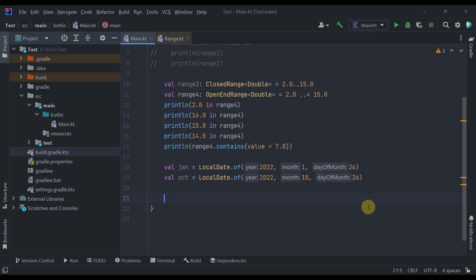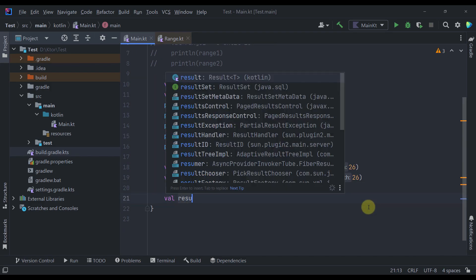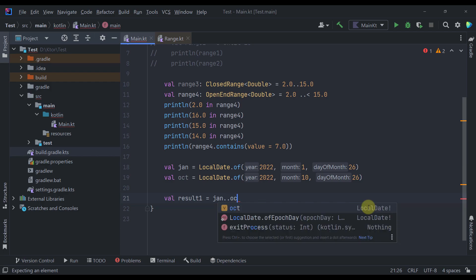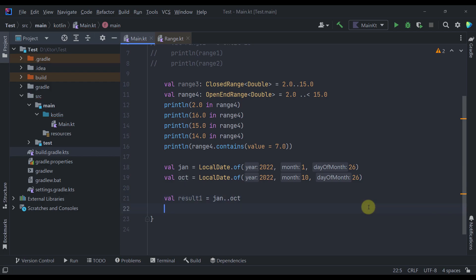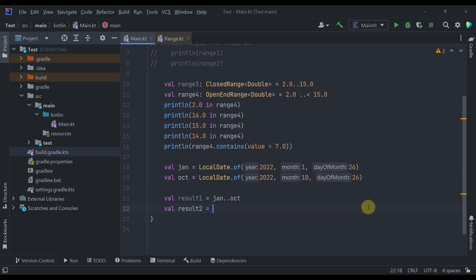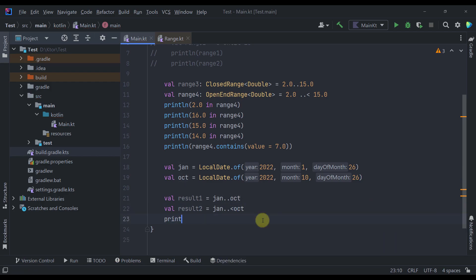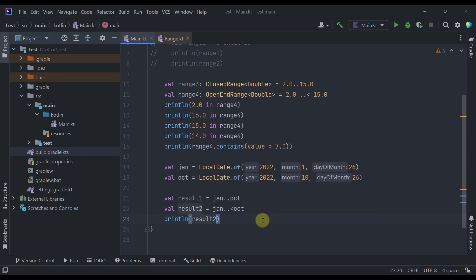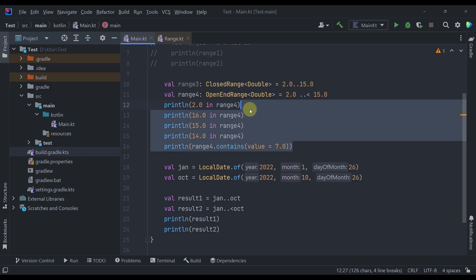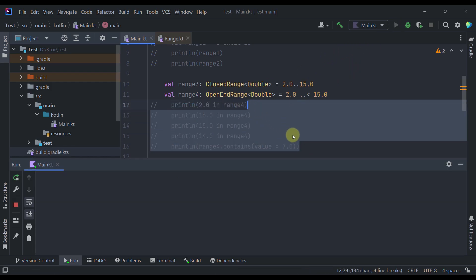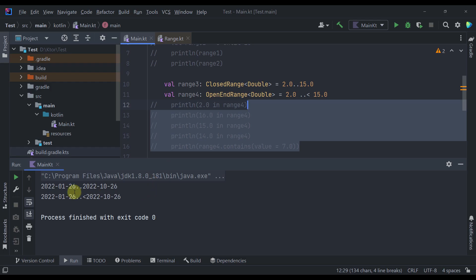So below that I'm going to create here a result number one. Let's try to use our regular range operators. So January from January to October. And the result number two will have a January until October. We can of course try to print those same values. So result one and result two. I'm going to now comment out those printlns from here. Let's just run our example.